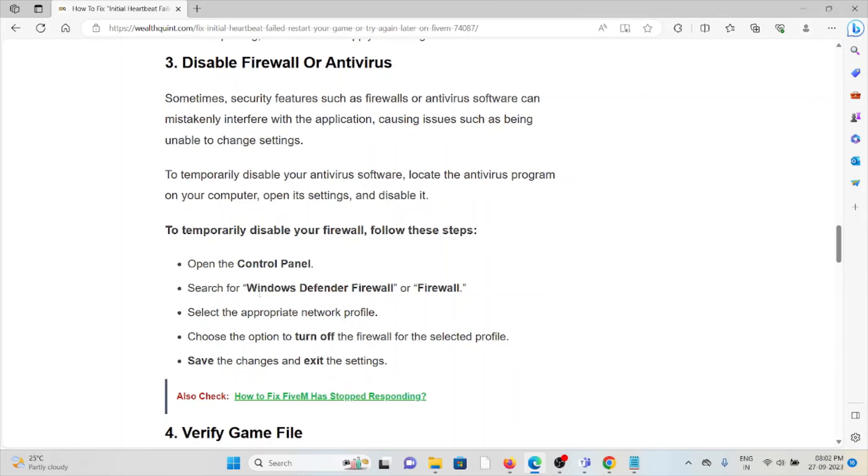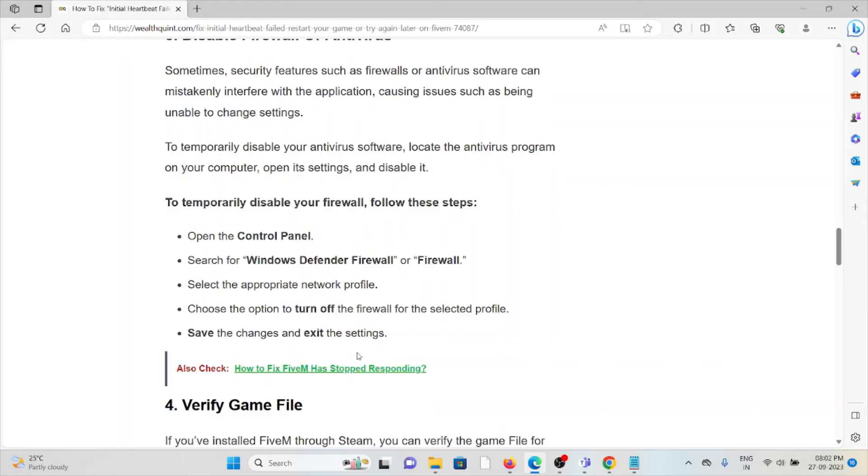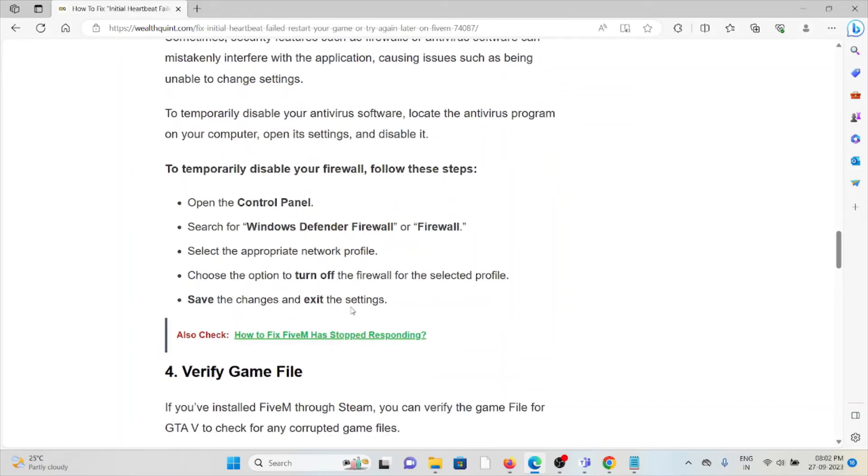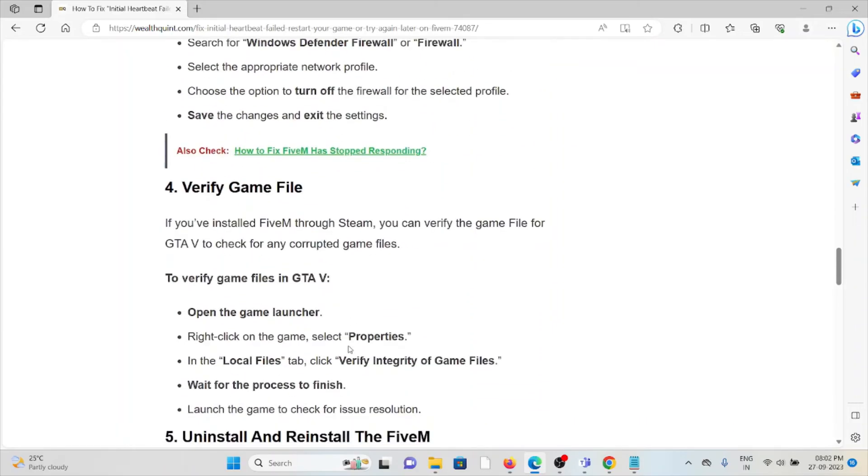Temporarily disable your antivirus software: locate the antivirus program on your computer, open its settings, and disable it. Temporarily disable your firewall: go to Control Panel, search for Windows Defender Firewall, select the appropriate network profile, choose the option to turn off the firewall for the selected profile, save the changes and exit the settings.